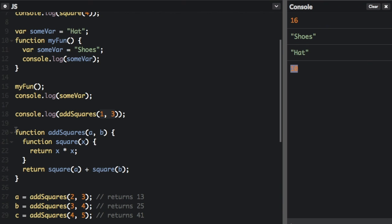That's the basics of functions. Thanks for watching. My name is Beau Karnes — don't forget to subscribe, and remember, use your code for good.